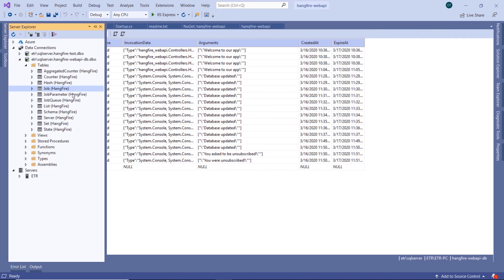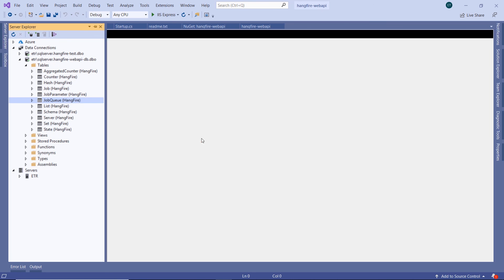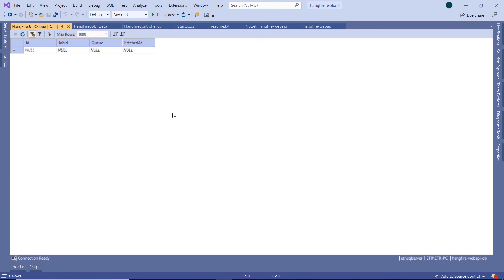We can also see in here other tables like job queue, and we don't have any jobs in queue right now, so that table will be just an empty table. And this is how Hangfire keeps track of all the background processes.